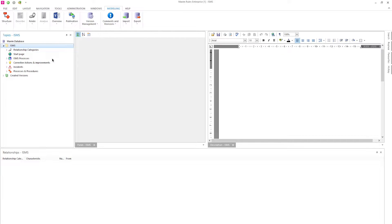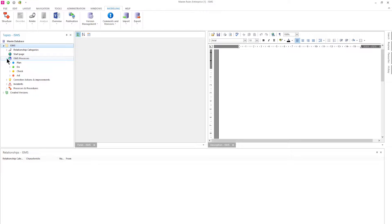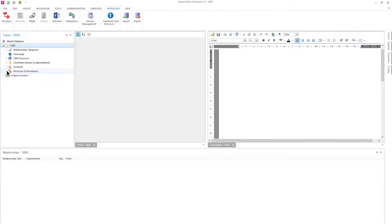Welcome to this demonstration of the ISMS framework in Mavim. Here we see the Mavim ISMS framework. First of all we see the ISMS processes and the business processes.